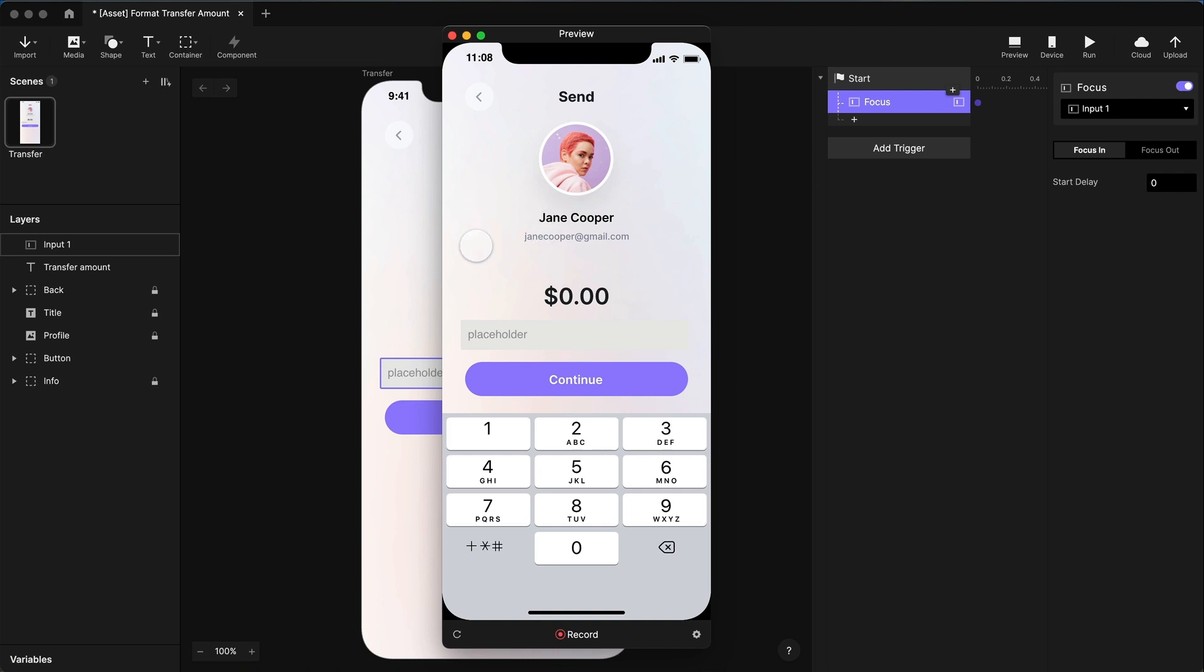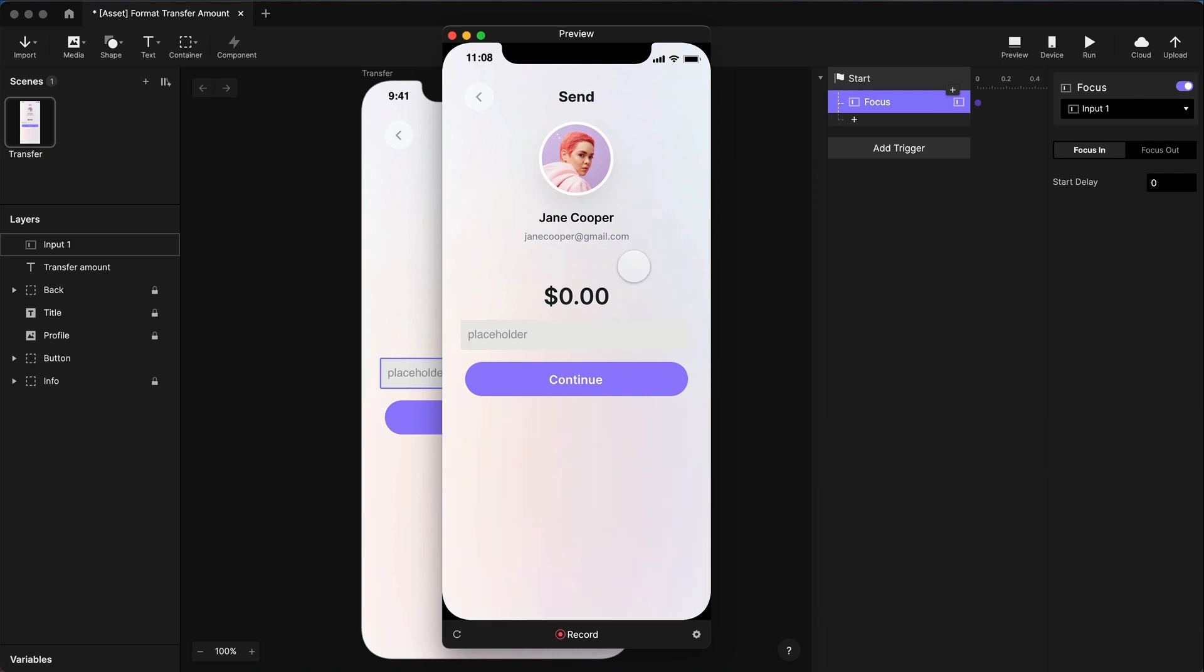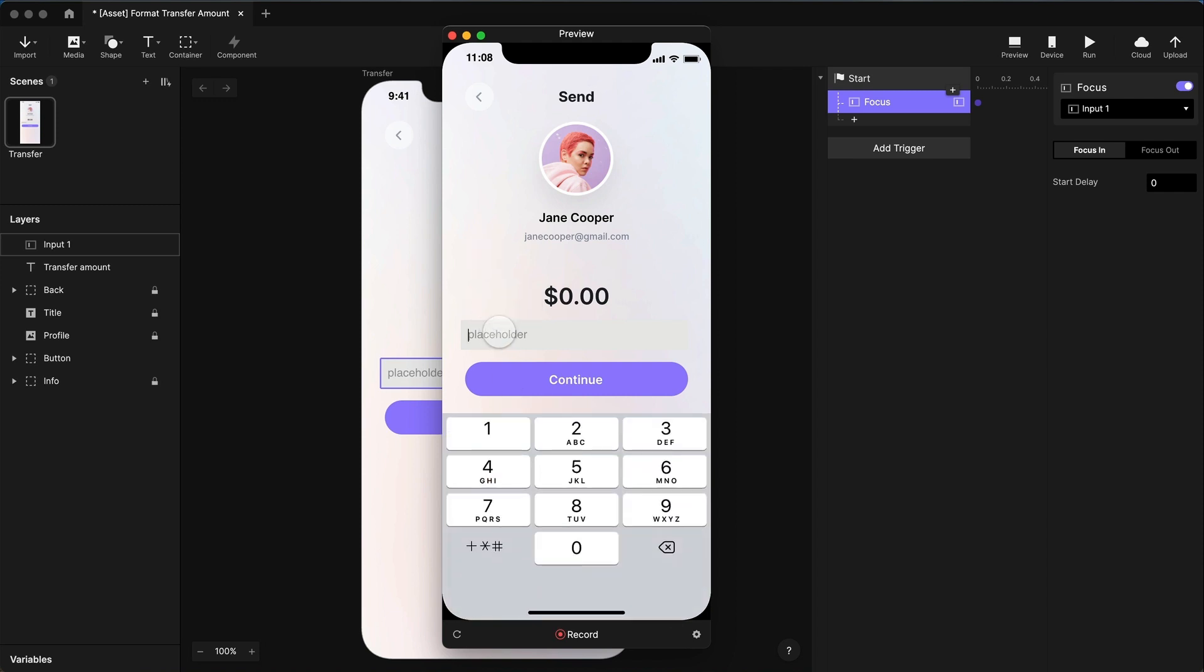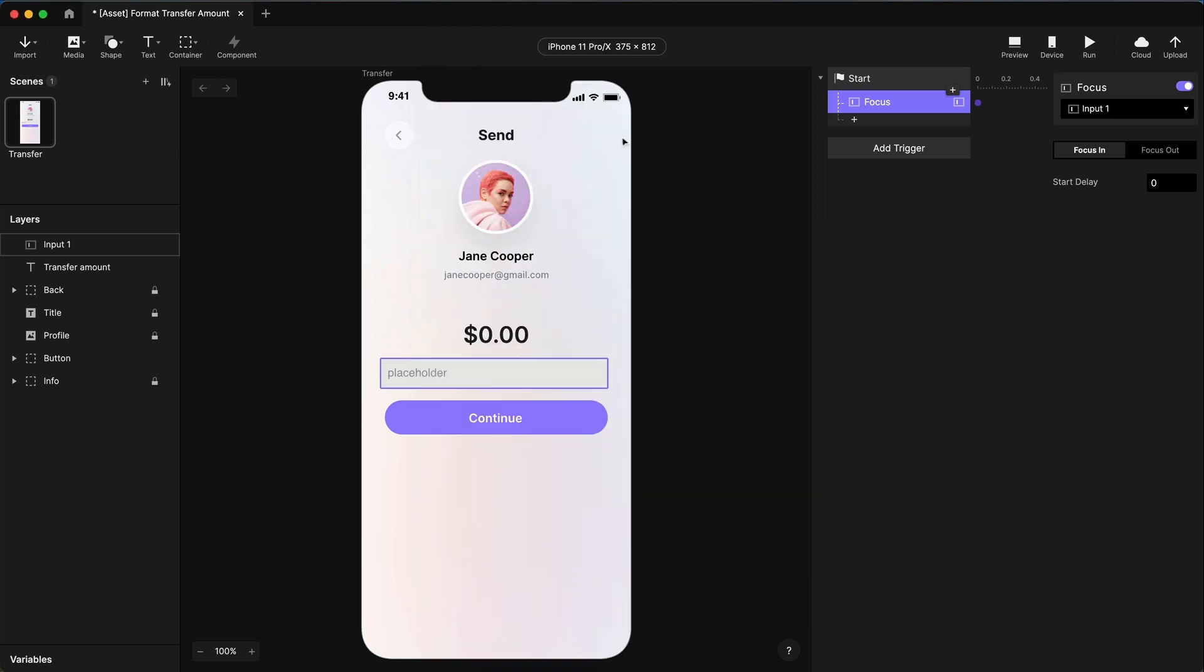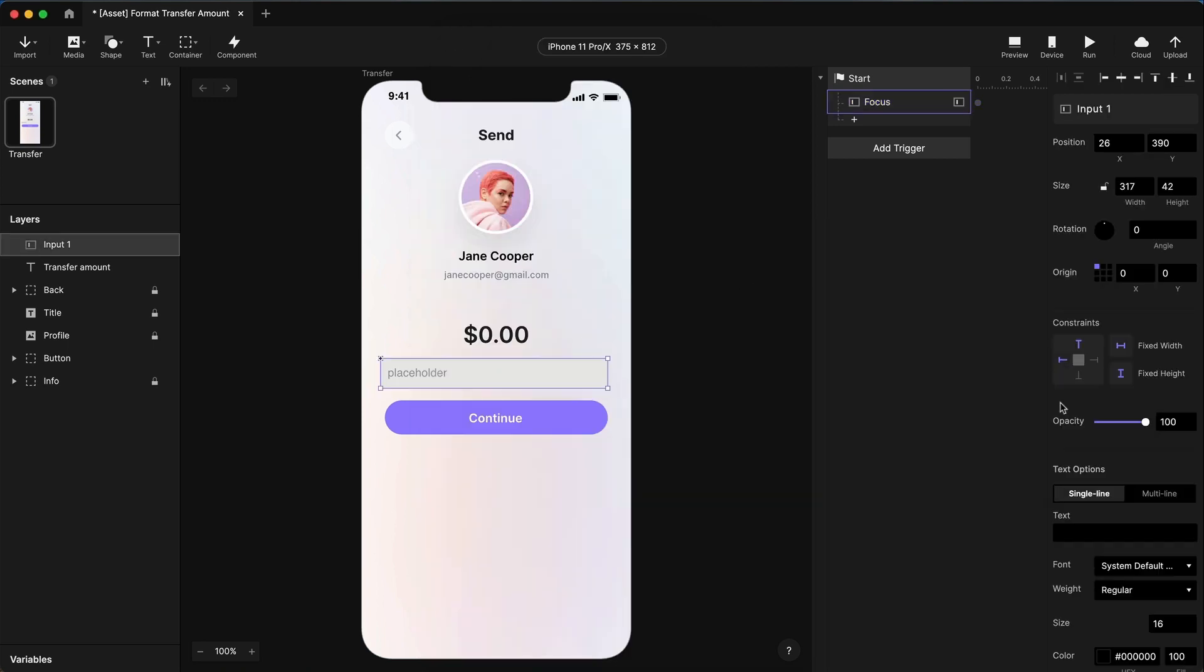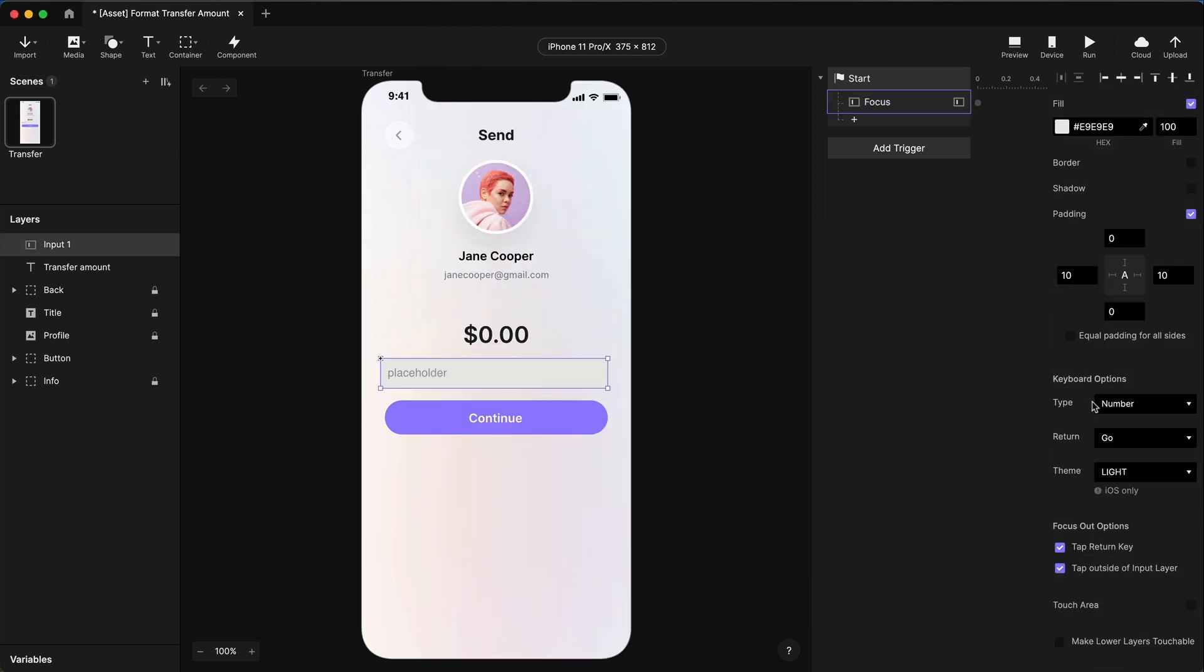One more thing I need to deal with: if I tap outside of this field, that field loses focus, and in doing so, the keyboard disappears. I would have to tap the field again to get the keyboard back. But we're not going to have this field visible, so I don't want this field to ever lose focus. So we need to make some more changes to the configuration of the field. If we go down here, all the way to the bottom, I'm going to uncheck both of these focus out options. The field will not lose focus when I tap the return key, and the field will not lose focus when I tap outside of the input layer.